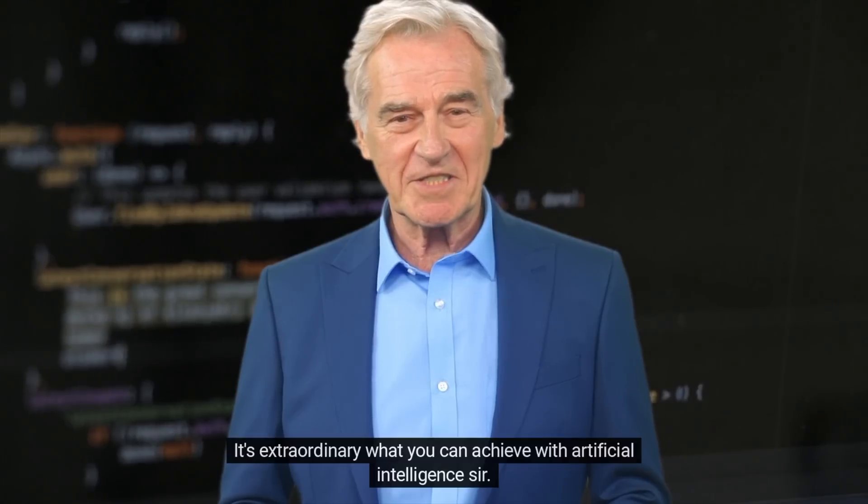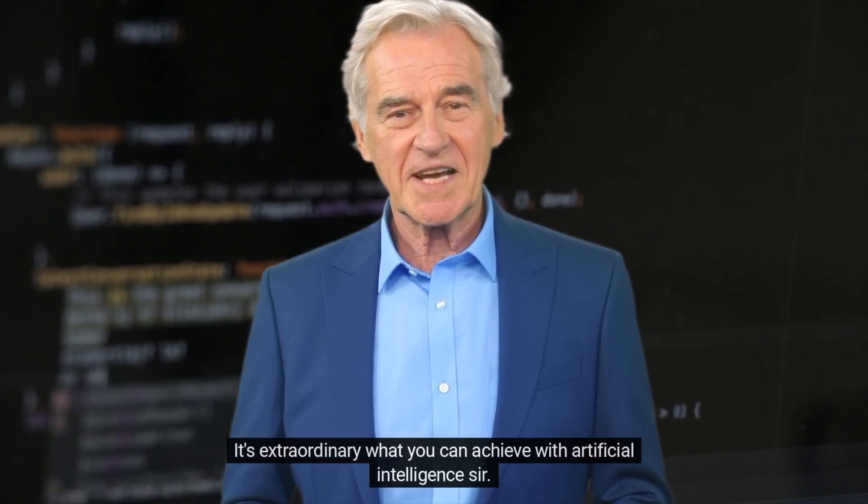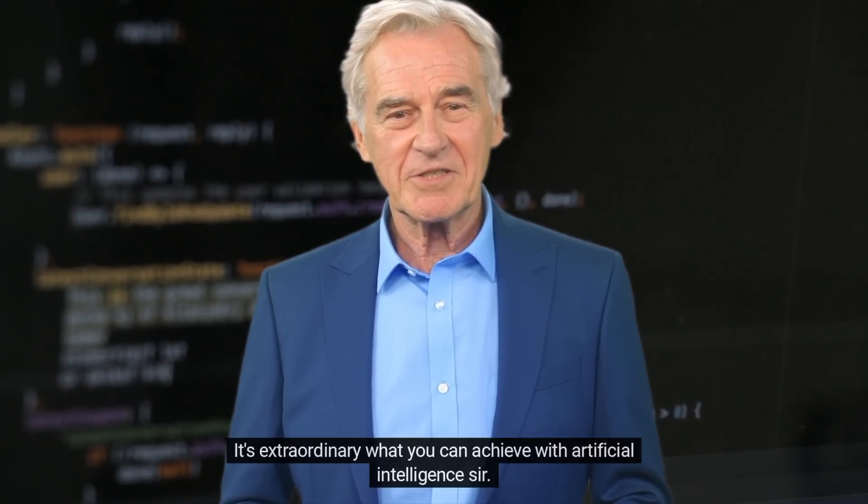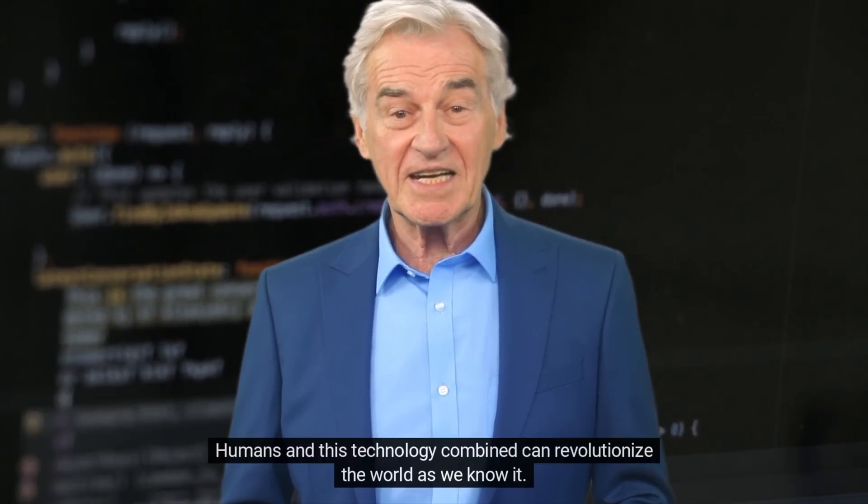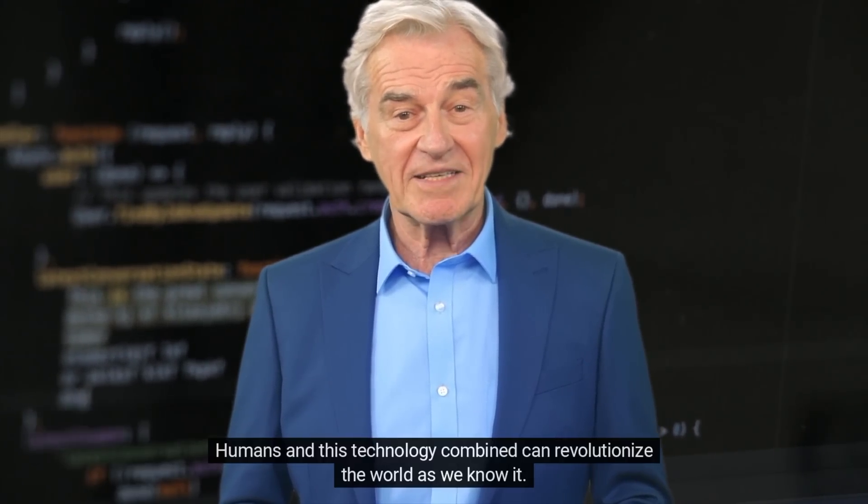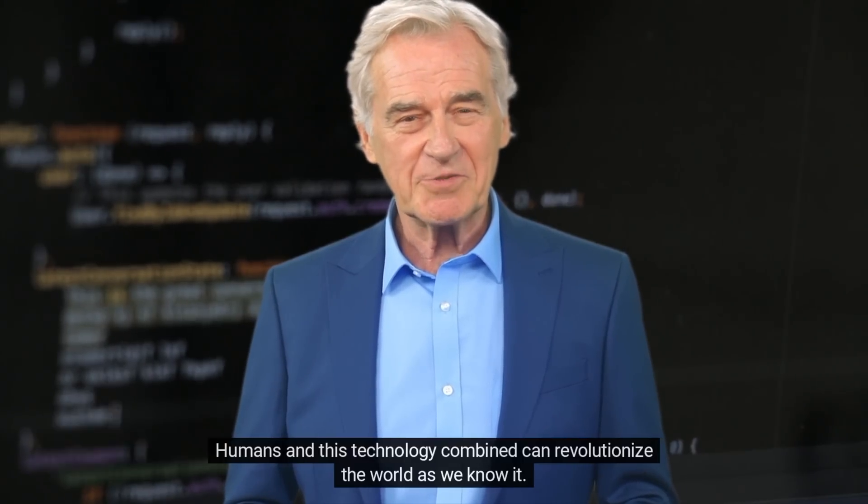Jarvis, this is unreal. What do you think this means for the world and humanity moving forward? It's extraordinary what you can achieve with artificial intelligence, sir. Humans and this technology combined can revolutionize the world as we know it.